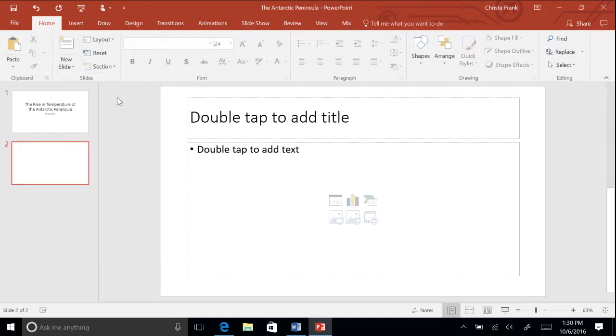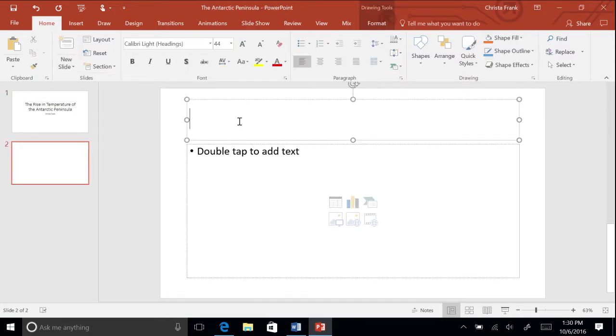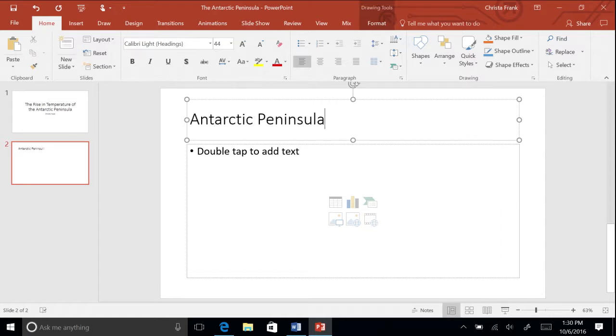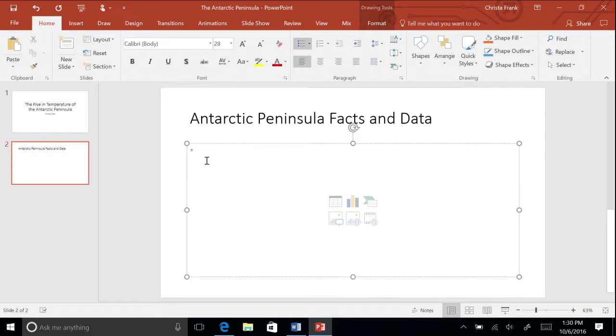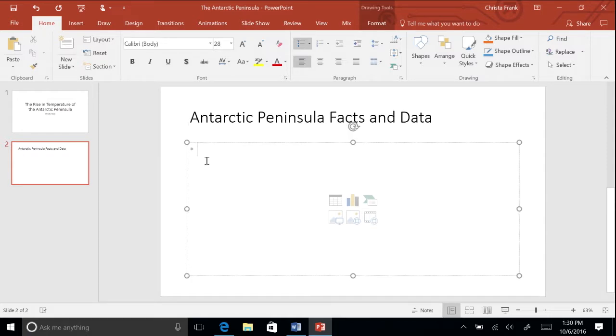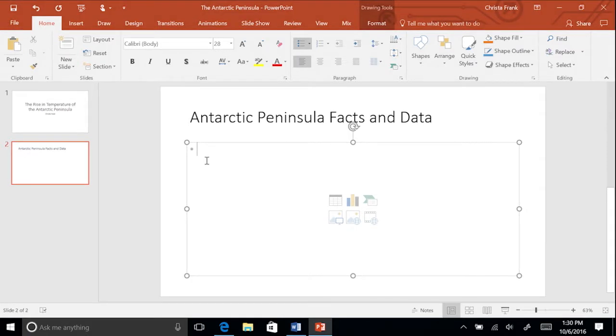In the title box, type Antarctic Peninsula Facts and Data. Now you can add the content from your research on Antarctica.